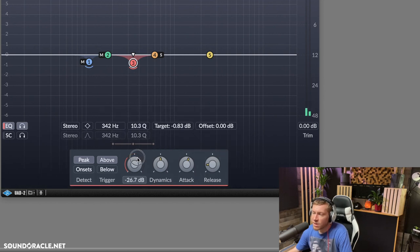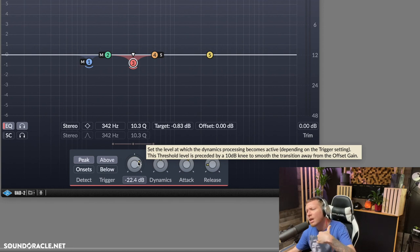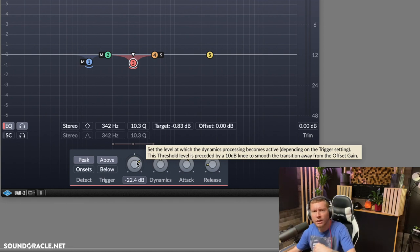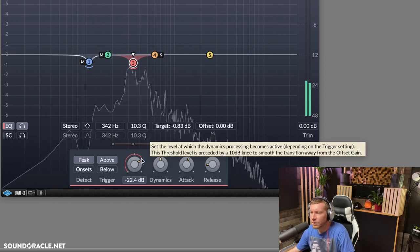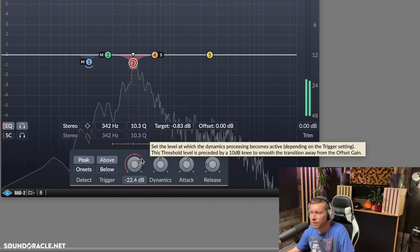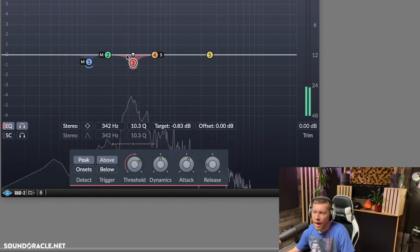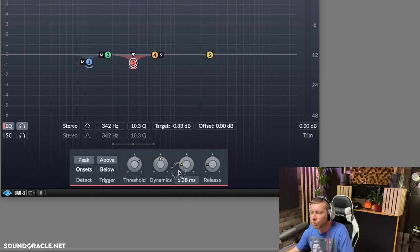Same thing here — I'll lower the threshold a little bit more so I'm not compressing too much. I just want to tame down those peaks. And you can see it's just kind of pushing down when it gets a little too much there. Then I'll adjust the attack and release accordingly.